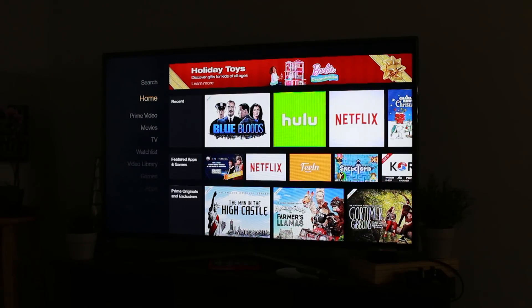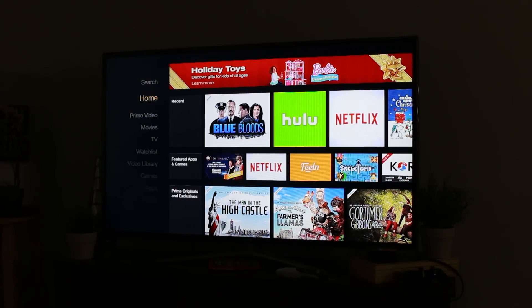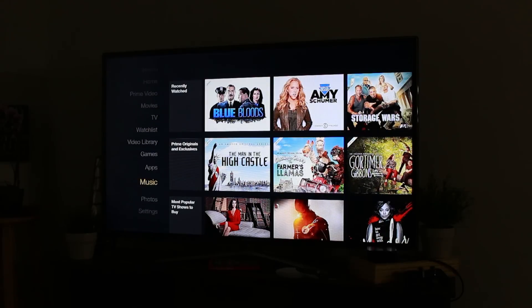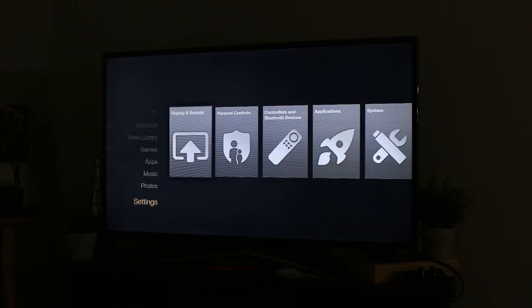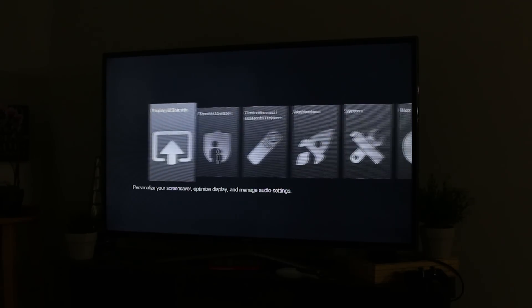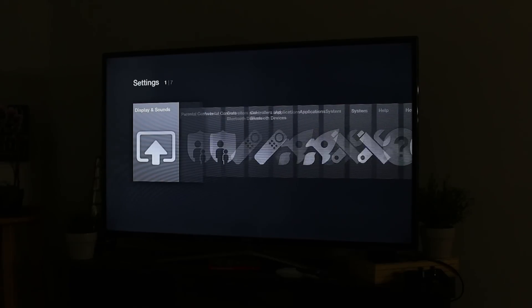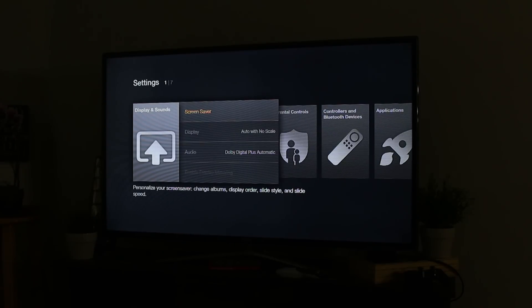Alright, so the first thing we need to do to make this work is we do need to go down to the settings using your remote for your Fire Stick TV and you need to go to Display & Sounds. Click on that.